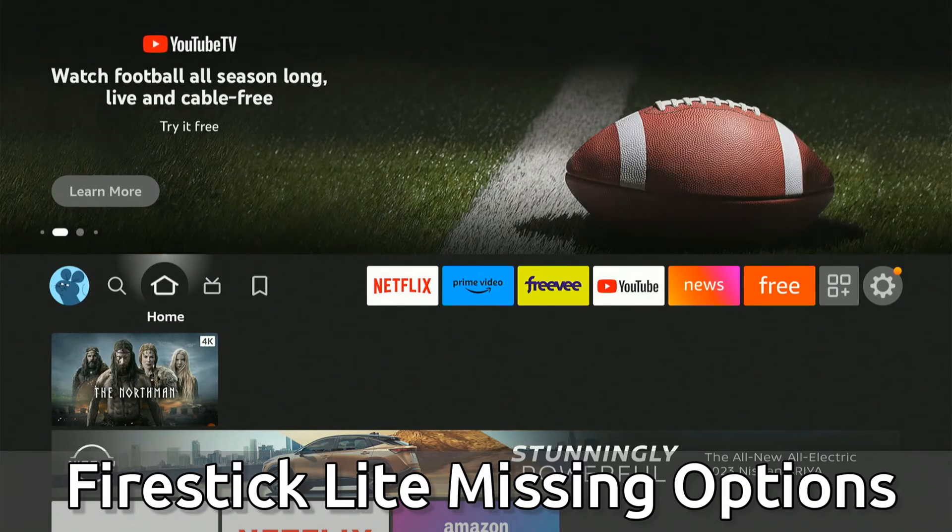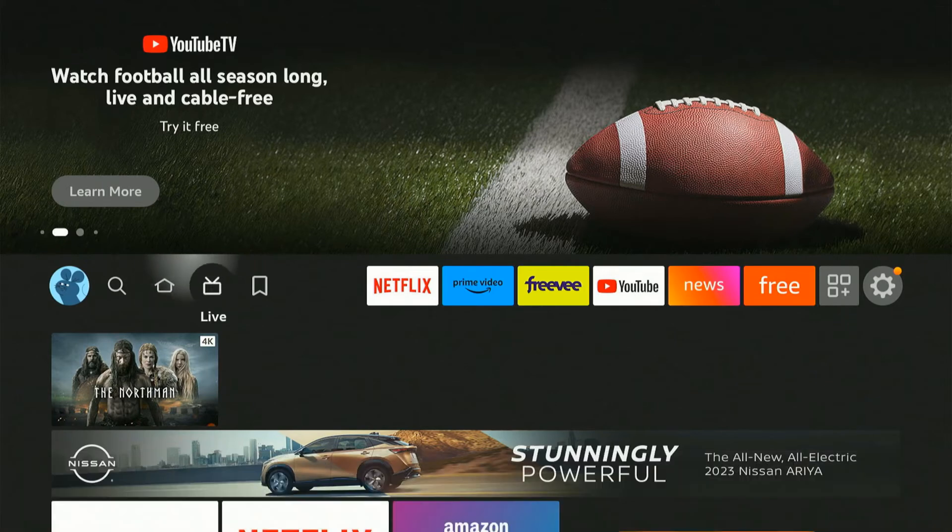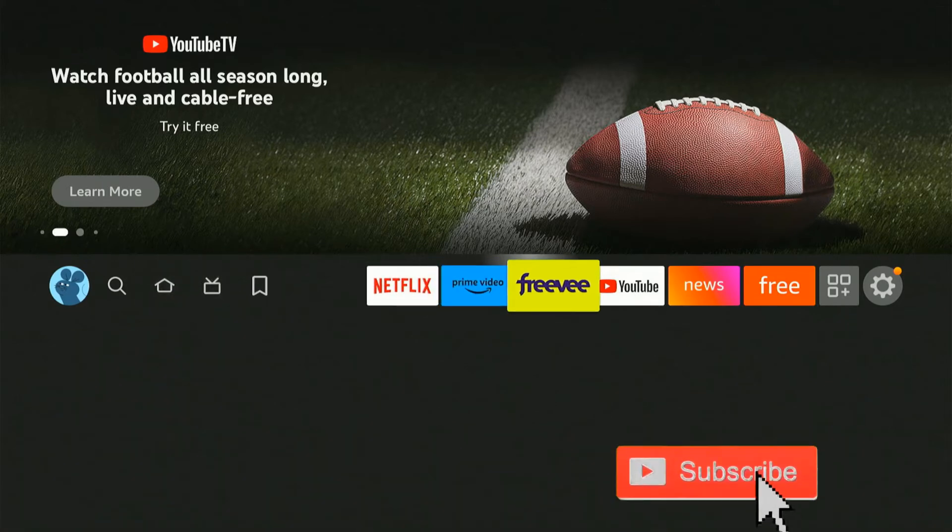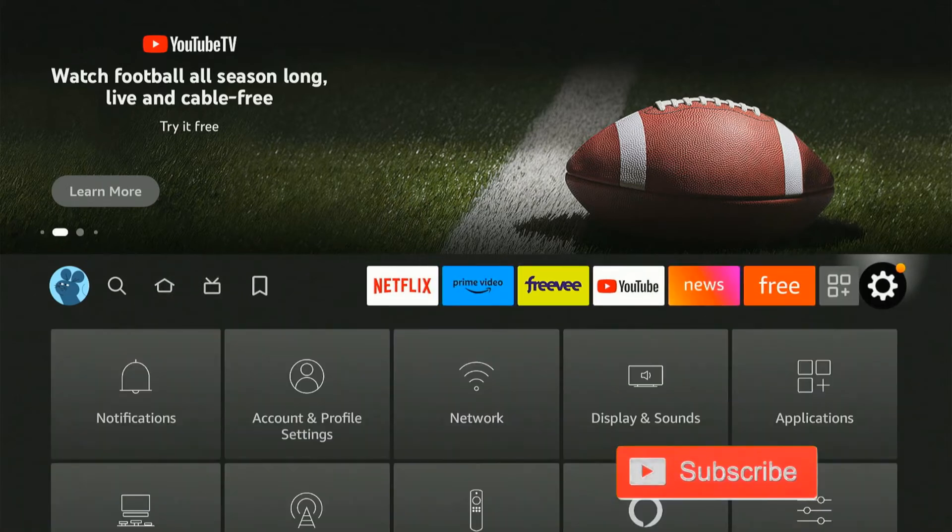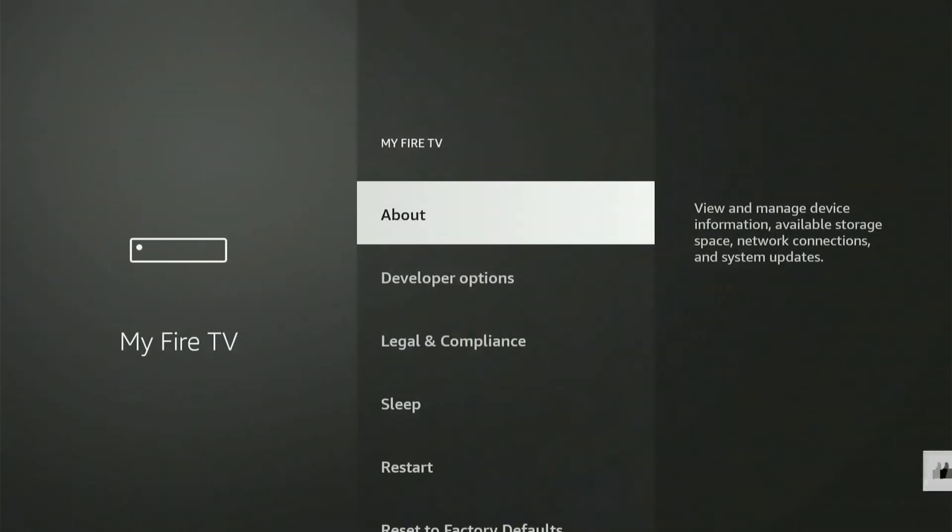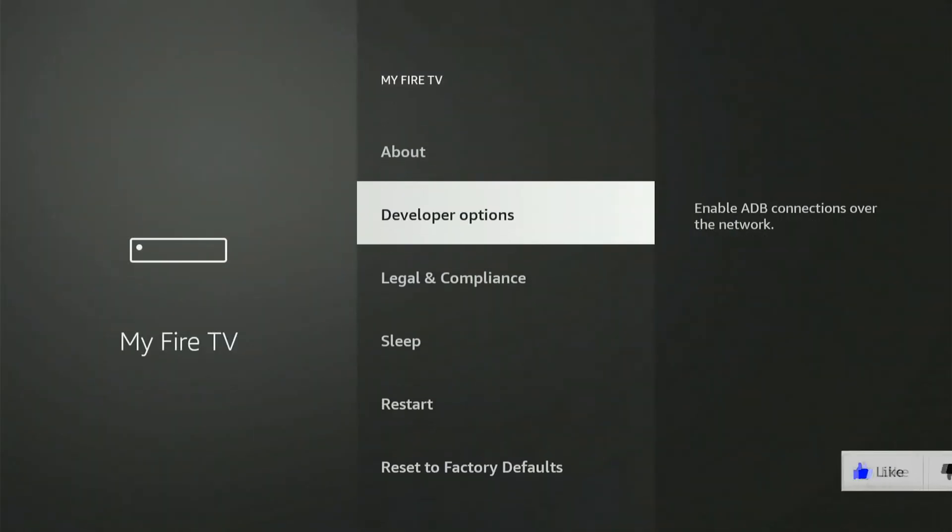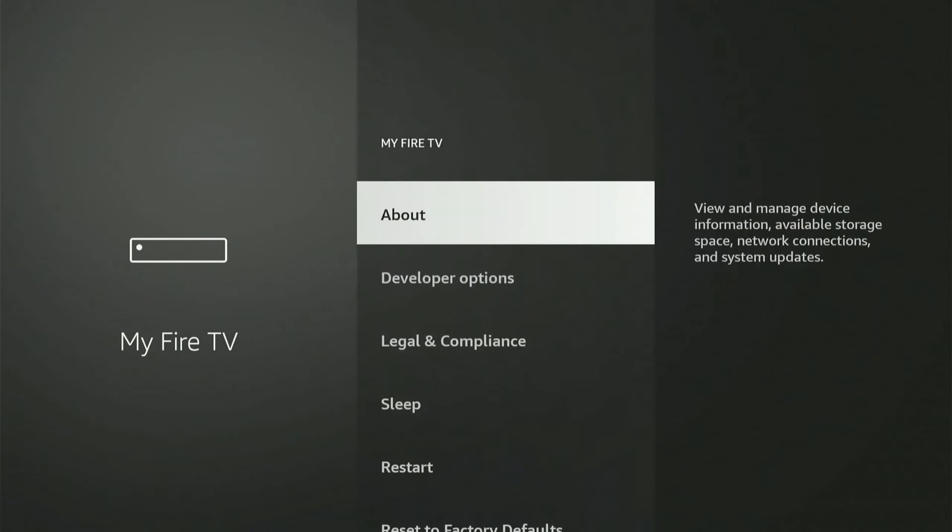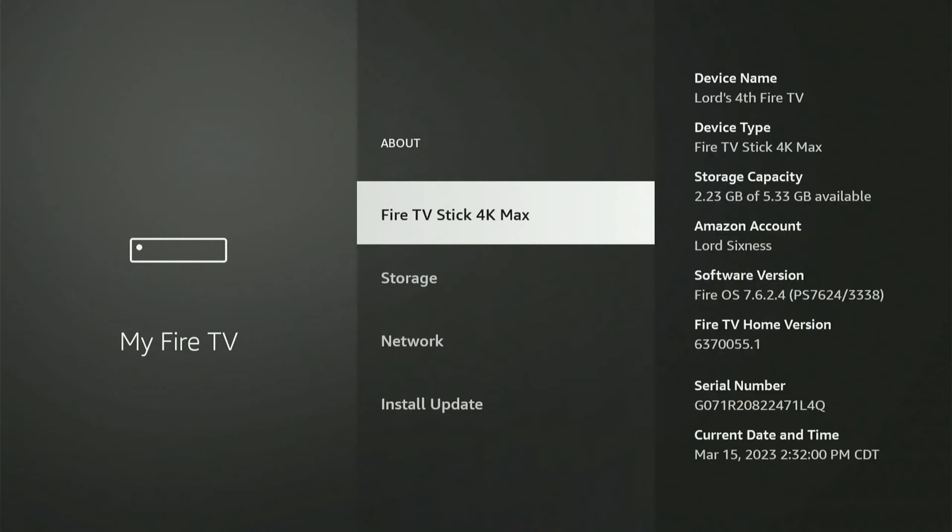If you're on the home screen of your Fire Stick, scroll on over to Settings, then go on down to My Fire TV and select this. Now, you won't have developer options under here, but you'll want to go to the About section and select this.